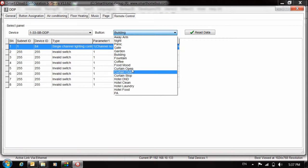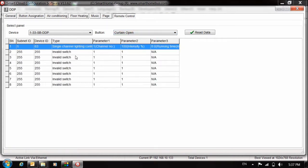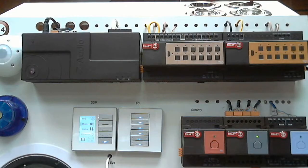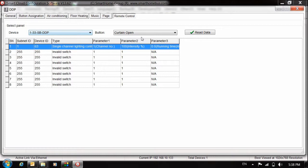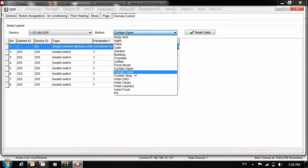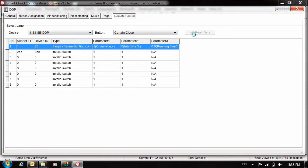I will check the curtain. This option. Curtain open. Press read. Now the curtain. Turn on for me channel number one for the dimmer. This one channel number one. And let me check curtain close. Press read. Make for me the same channel off.